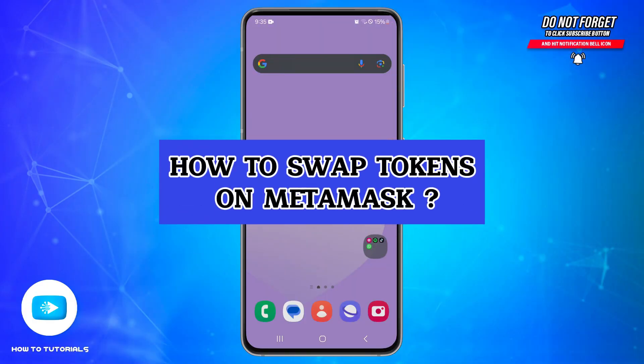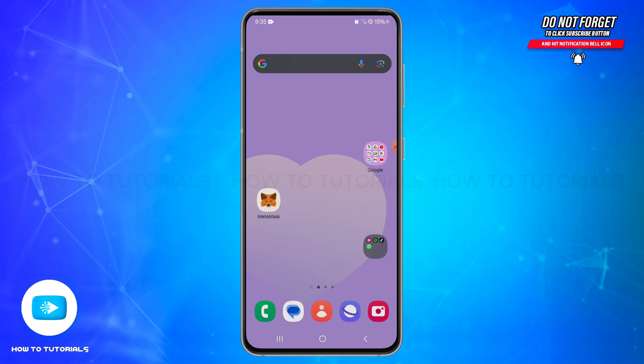Hello and welcome back to our YouTube channel How To Tutorials. In today's video, I'm going to show you how you can swap tokens on MetaMask.